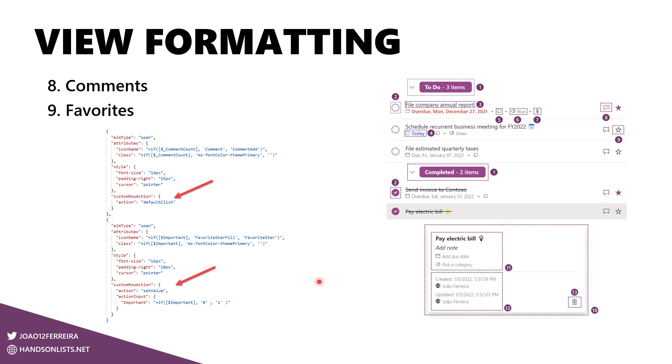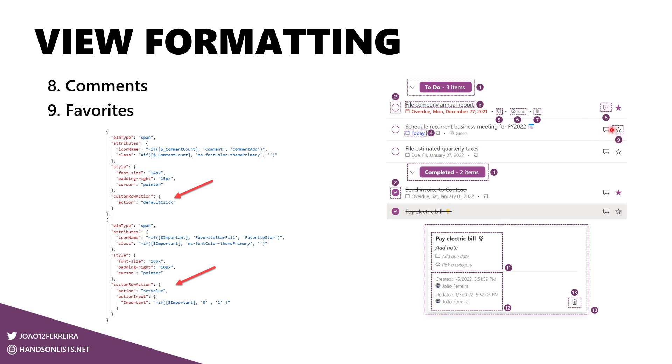The comments and the favorites. Again, those two options here use the same custom row action. One with default click to open the item pane to display the comments and another one to mark the item as favorite and to move it all the way to the top. The comments have two different status like the favorites and the comments with color. And with this icon means that the list item have comments. So it indicates a user that if he clicks here, the pane will open and will reveal everything. This icon means that there are no comments. But still, if the user clicks on it, it will open the item pane and the user will be able to add comments to it.